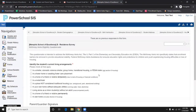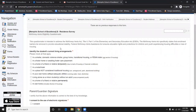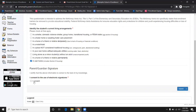Up next is a Residency Survey. If a form requires your electronic signature, all you need to do is type it in — just type in your name.